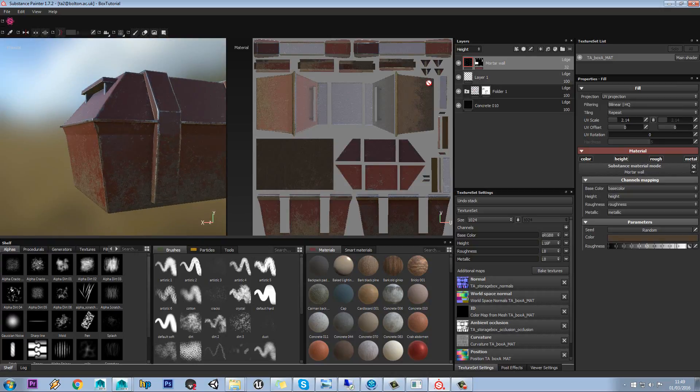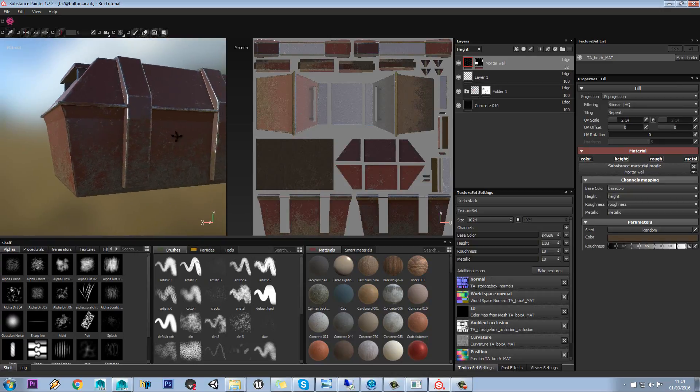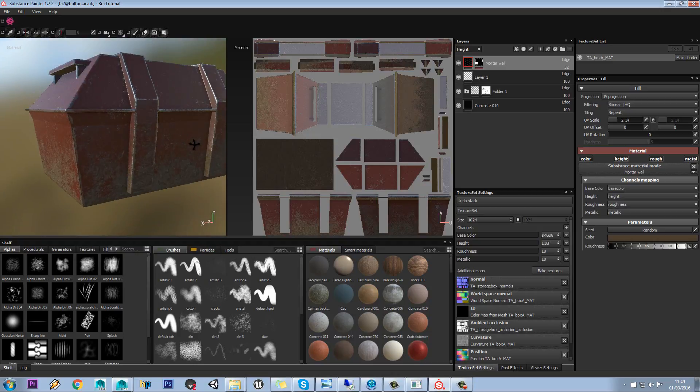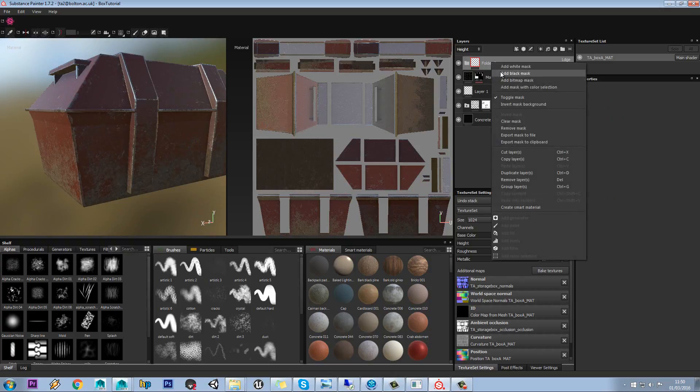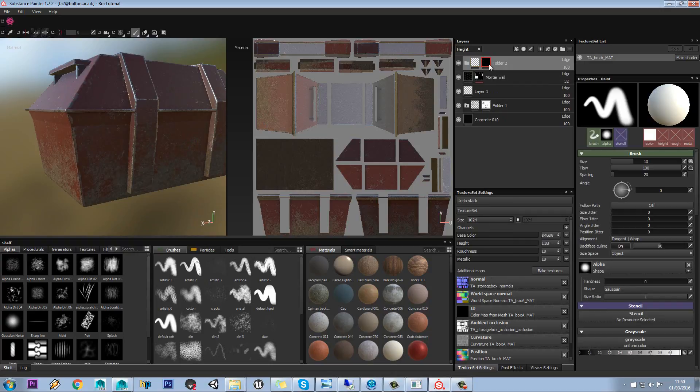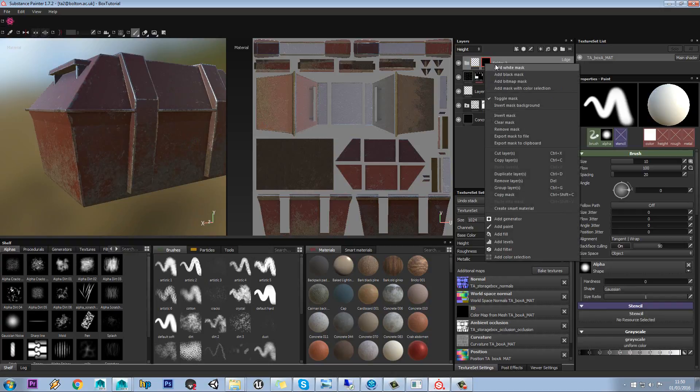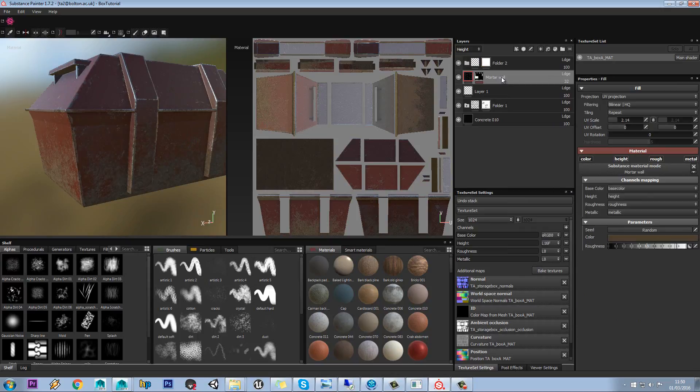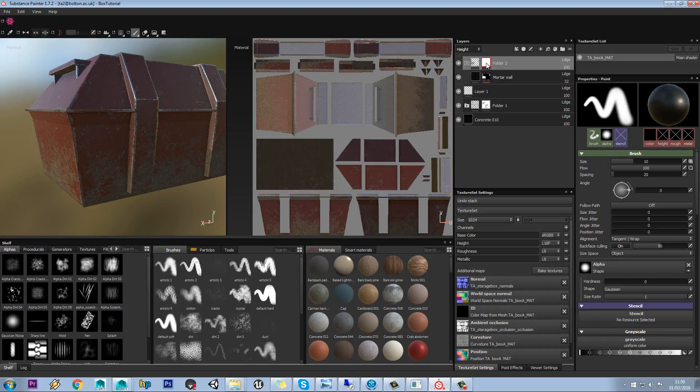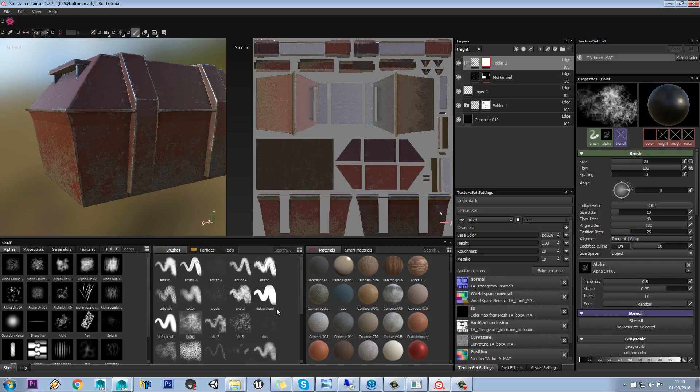So one other thing we might want to do is actually just paint out some of these parts of dirt. We're going to do the same thing we did before. We're going to make a new folder and add a white mask to that, and then we're going to drop our mortar wall in there. Now we can use this mask and we can go to something like our dirt brush here.